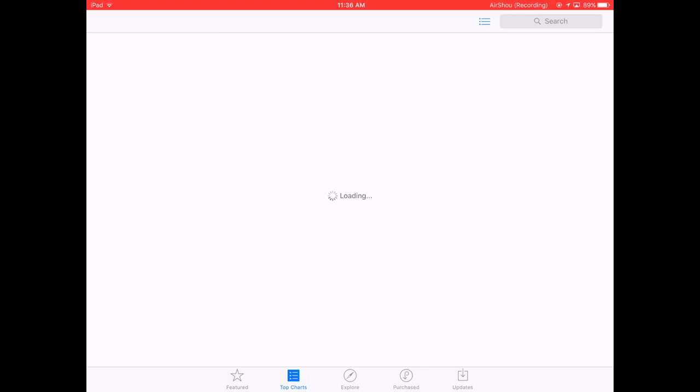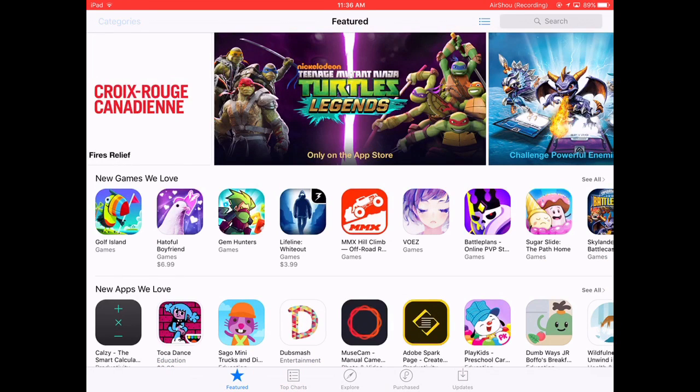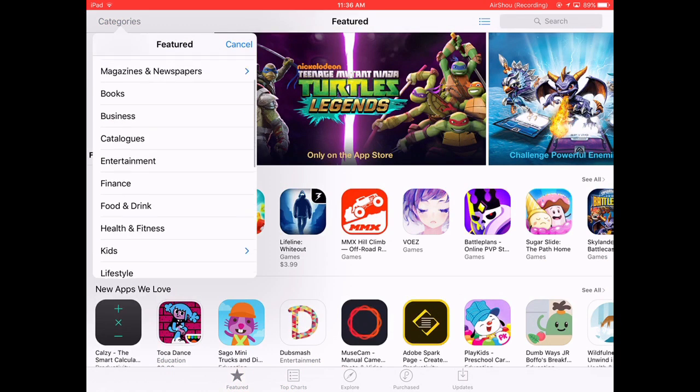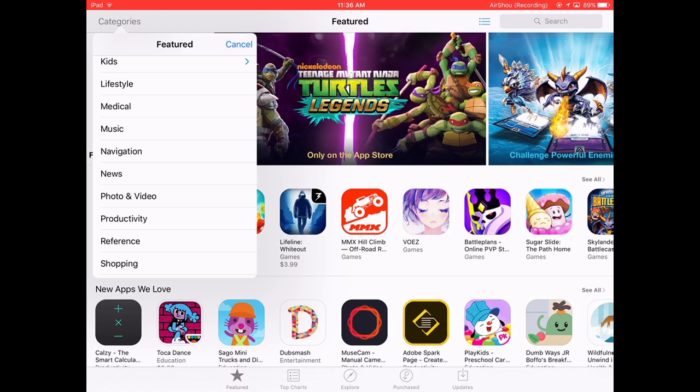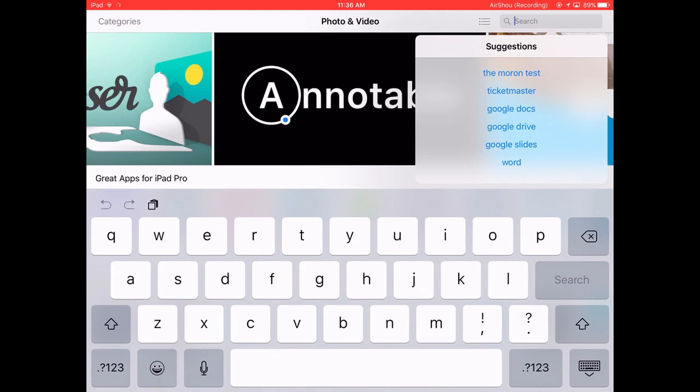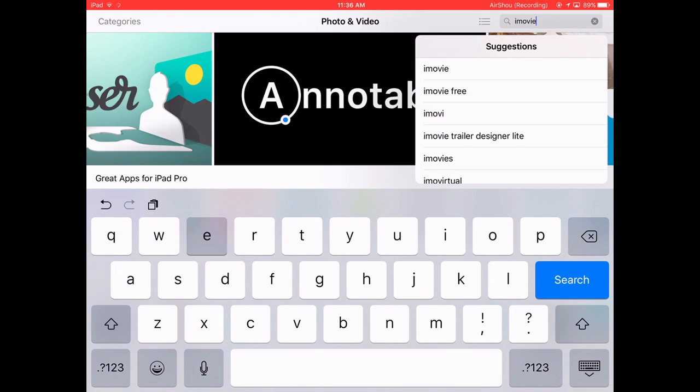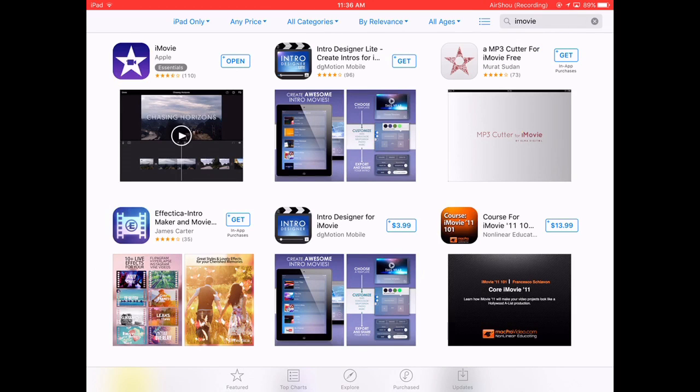Let it load, then go to featured and let that load. Go to categories and you've got to do this quick. Go to photos and videos and type in iMovie. And it says $6.99, press that.